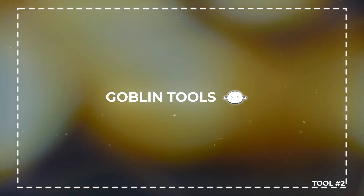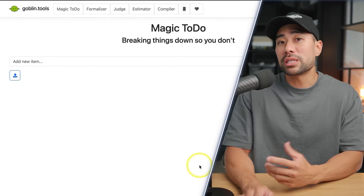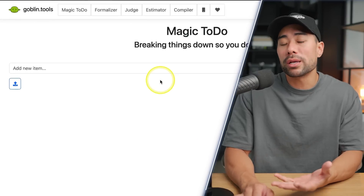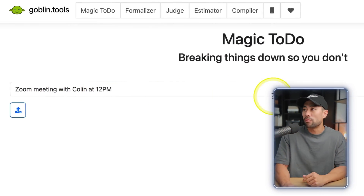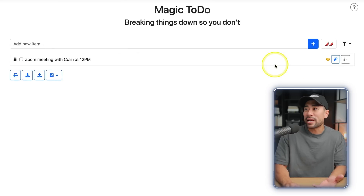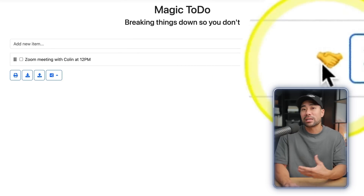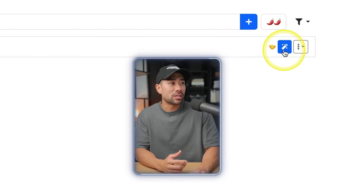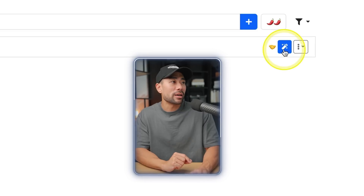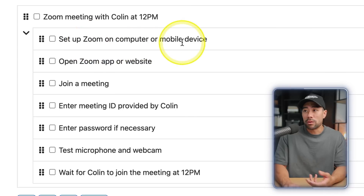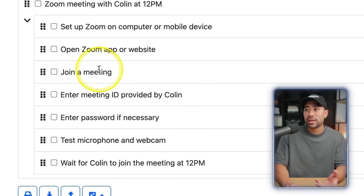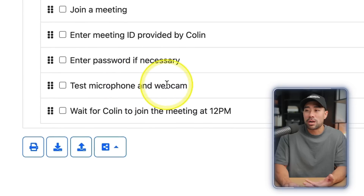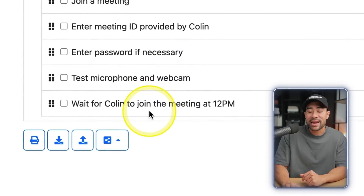Next up we've got a five-in-one tool called Goblin Tools. The first tool I'll run through is called Magic To-Do — you simply enter all your to-dos and items you want to get done for the day or week. Let's say your first to-do is a Zoom meeting with Colin at 12pm. It adds it to the list with a relevant emoji, and when you click the wand it breaks it down into smaller tasks: set up Zoom, open the app, join the meeting, enter the meeting ID, enter the password, test the microphone and webcam, and wait for Colin to join.